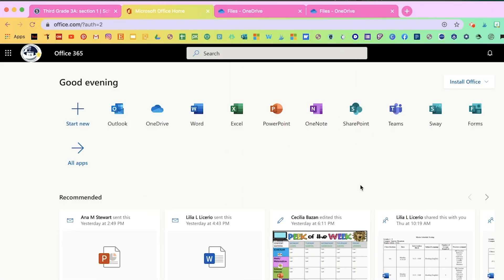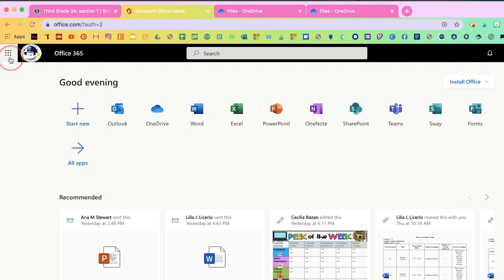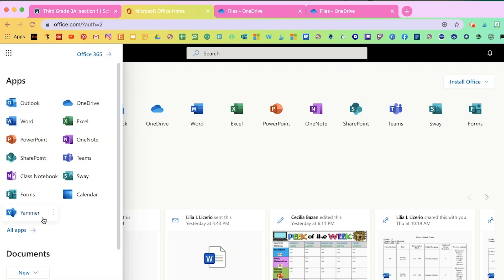Now let's get started with how exactly you're going to assign these interactive activities on Schoology. First, you're going to need to upload to your OneDrive. You can log in two different ways. You can either go to the top left corner anytime you're in your Microsoft email or any Microsoft app, and you'll see that top left corner where there's a waffle — that's your app launcher. If you click on it, you'll see all your apps and you can click on OneDrive.